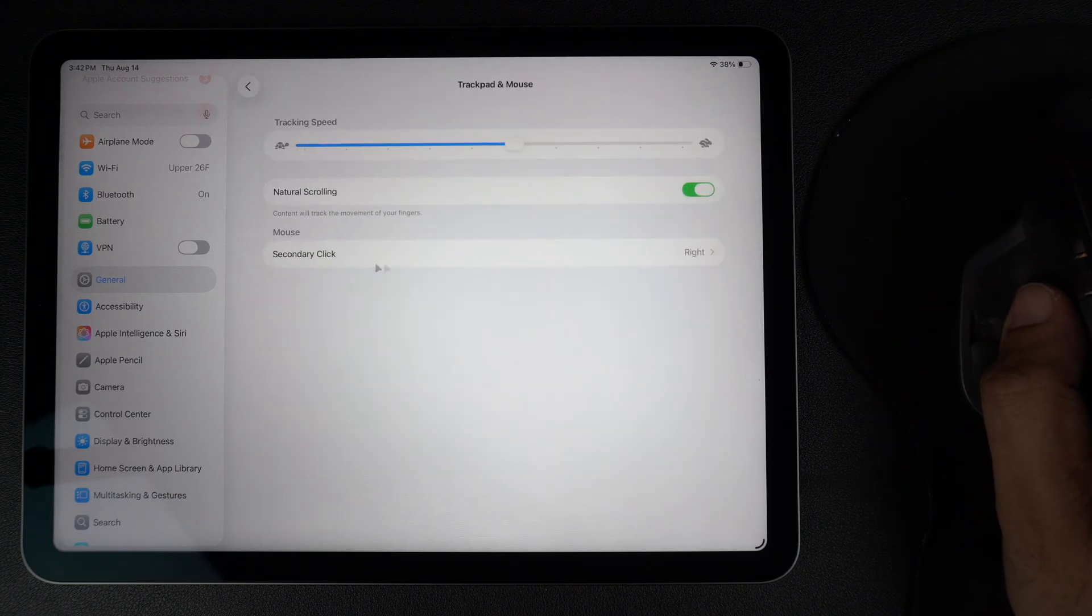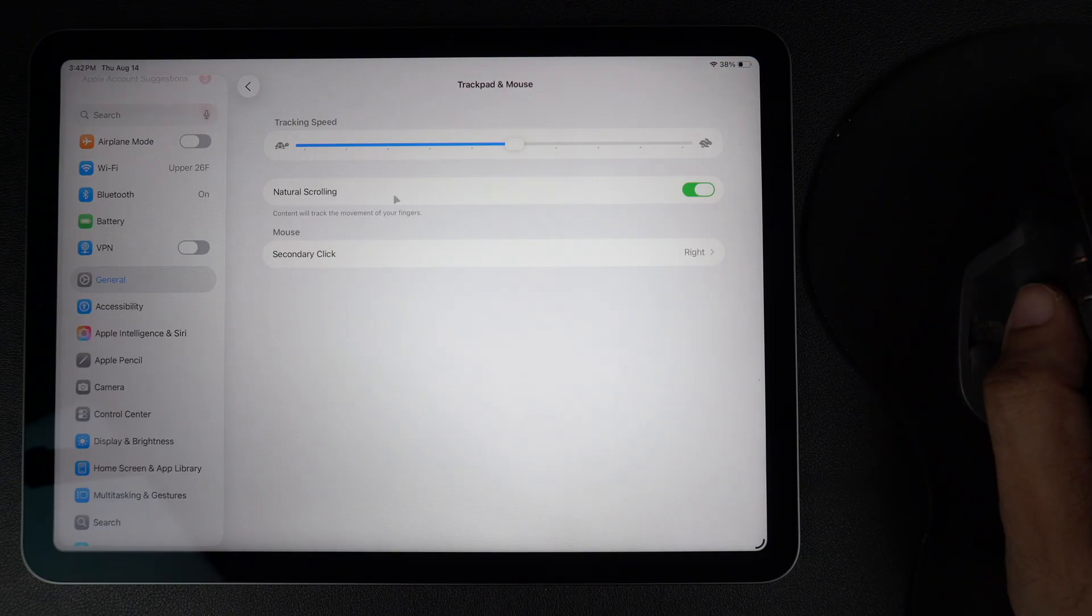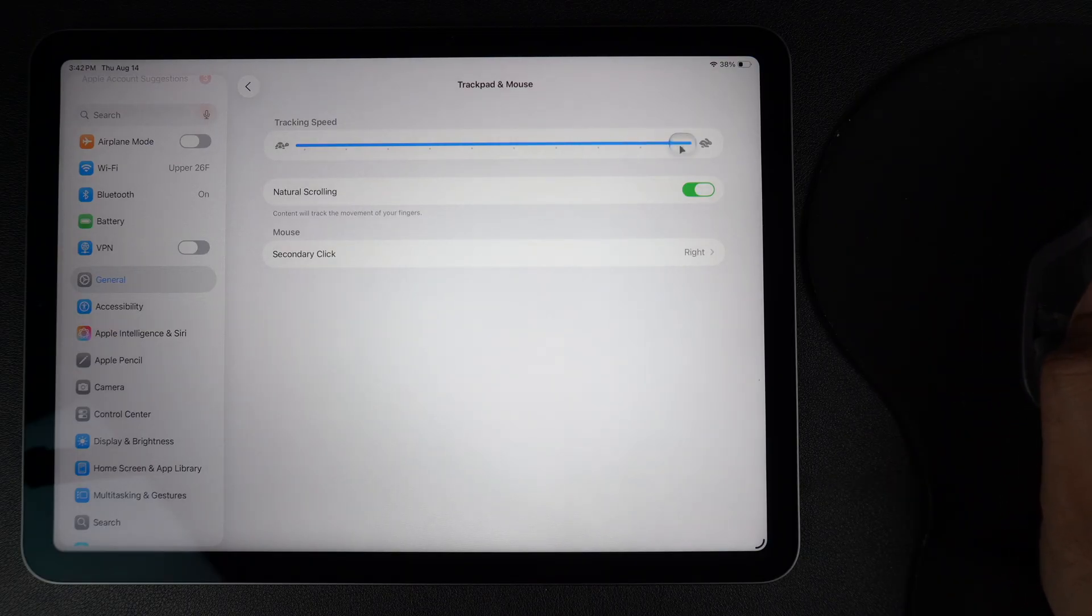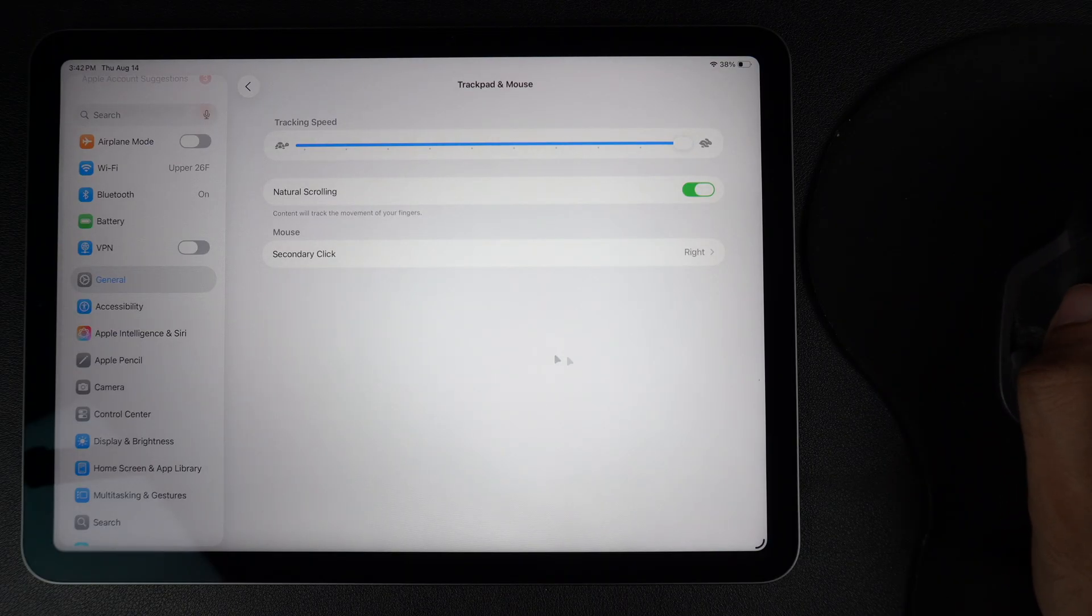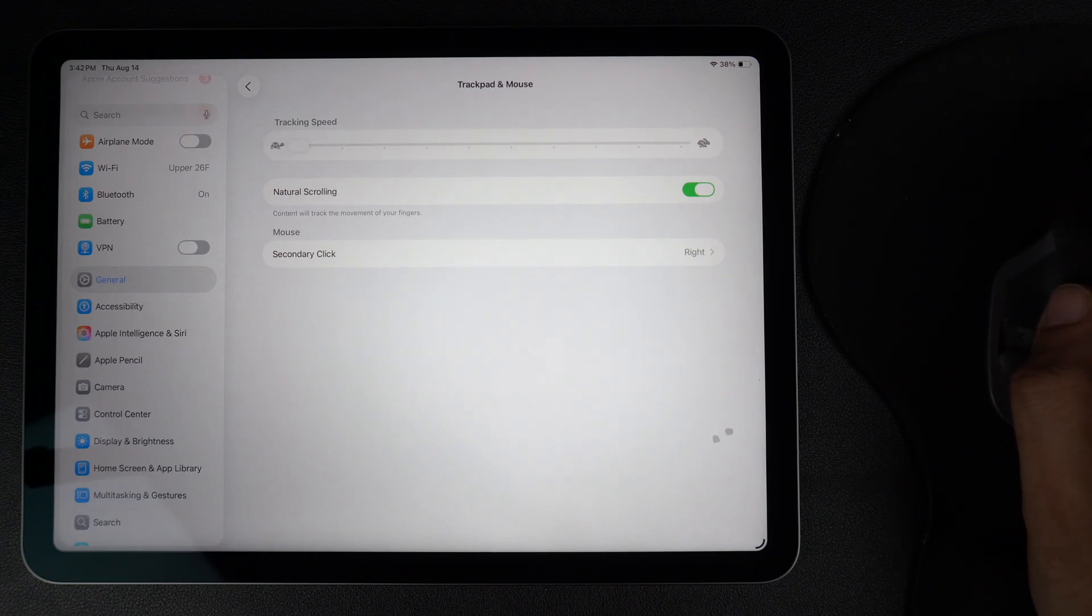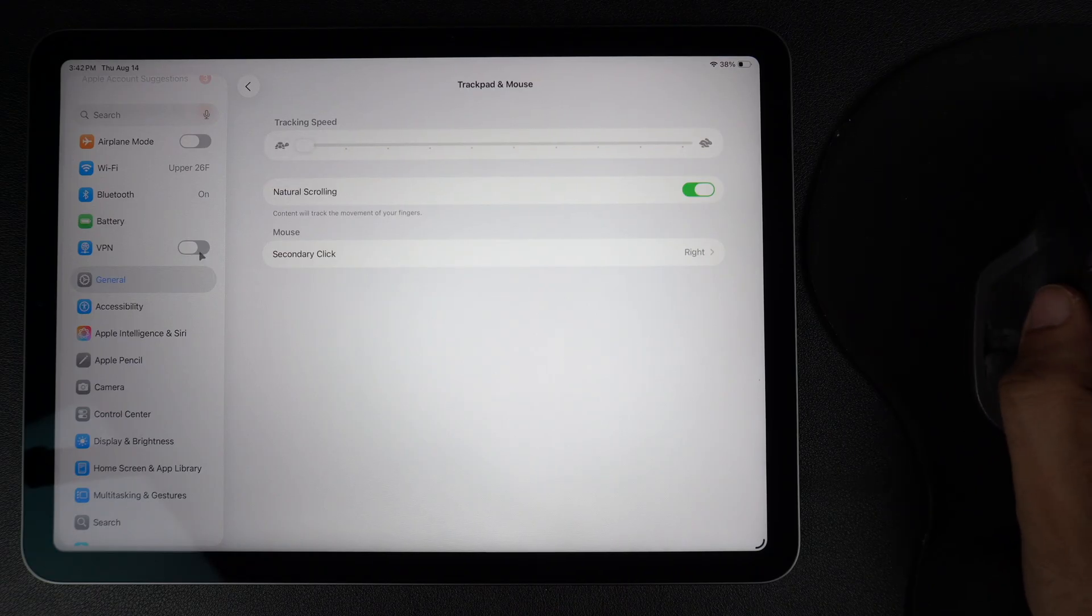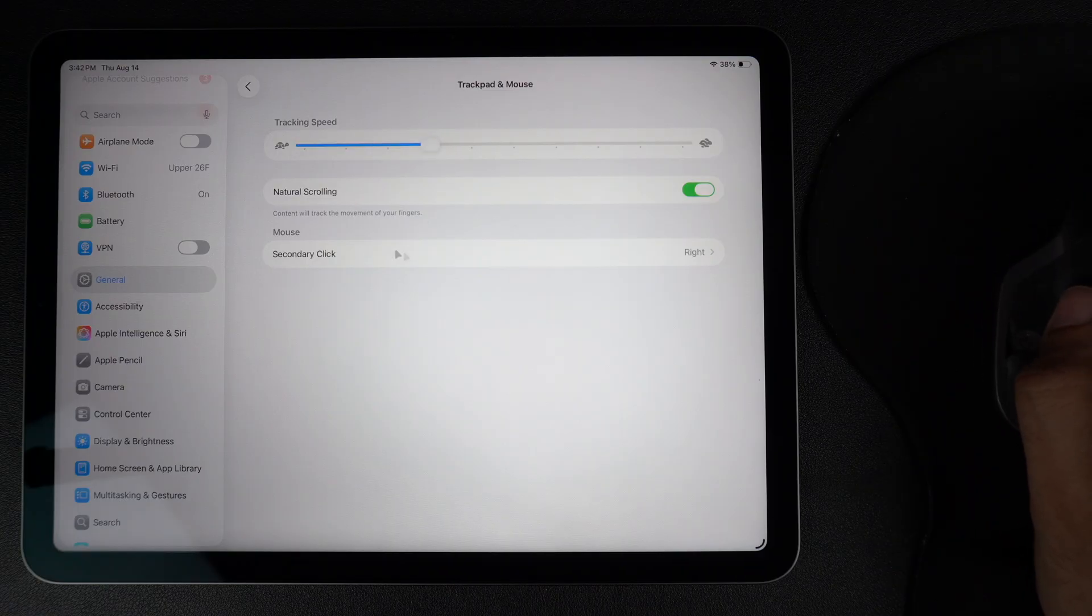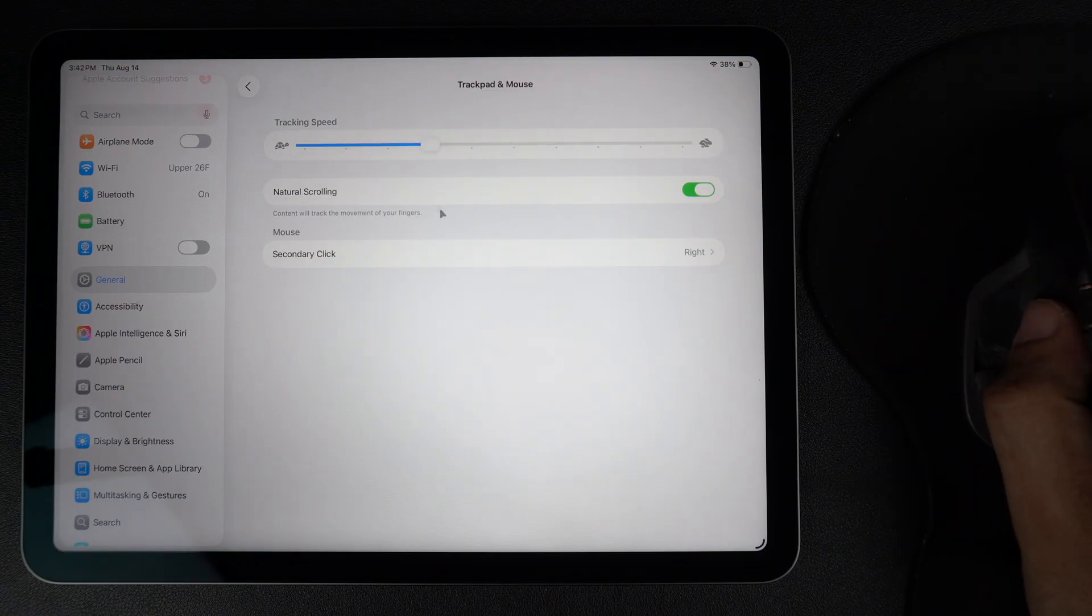Here you will see the tracking speed slider. Move it to the right to make the pointer move faster or to the left to slow it down. You can test the speed instantly by moving your mouse. Play around with it until you find the speed that feels right for you.